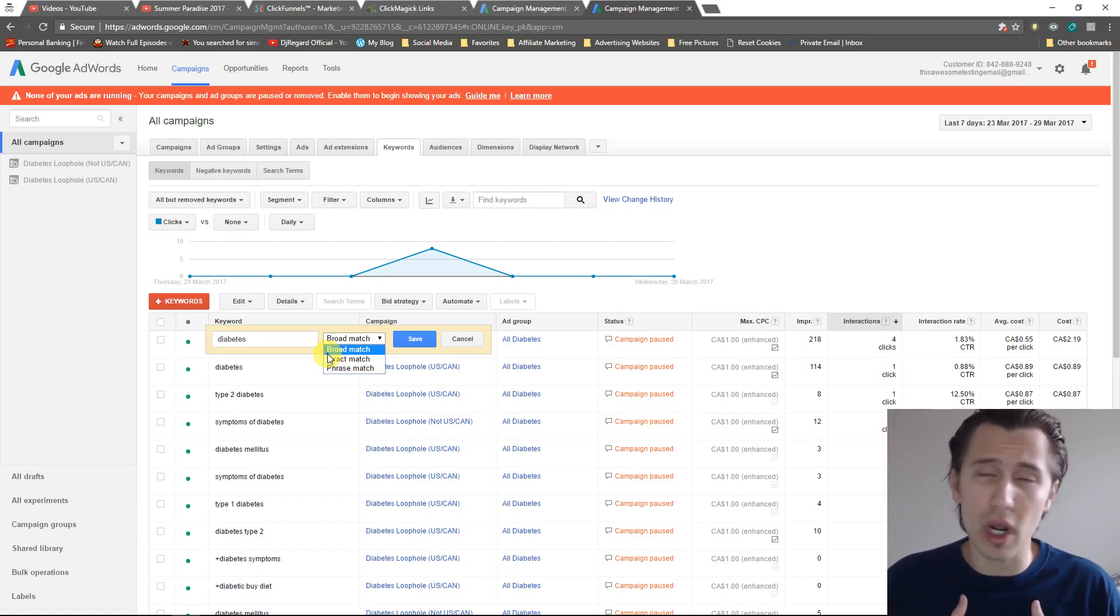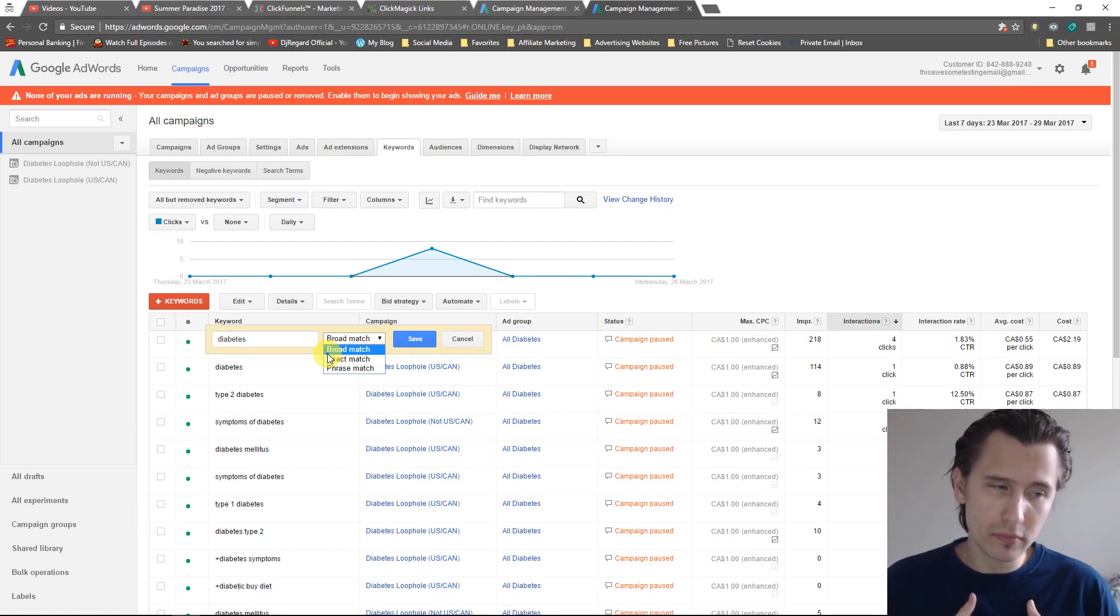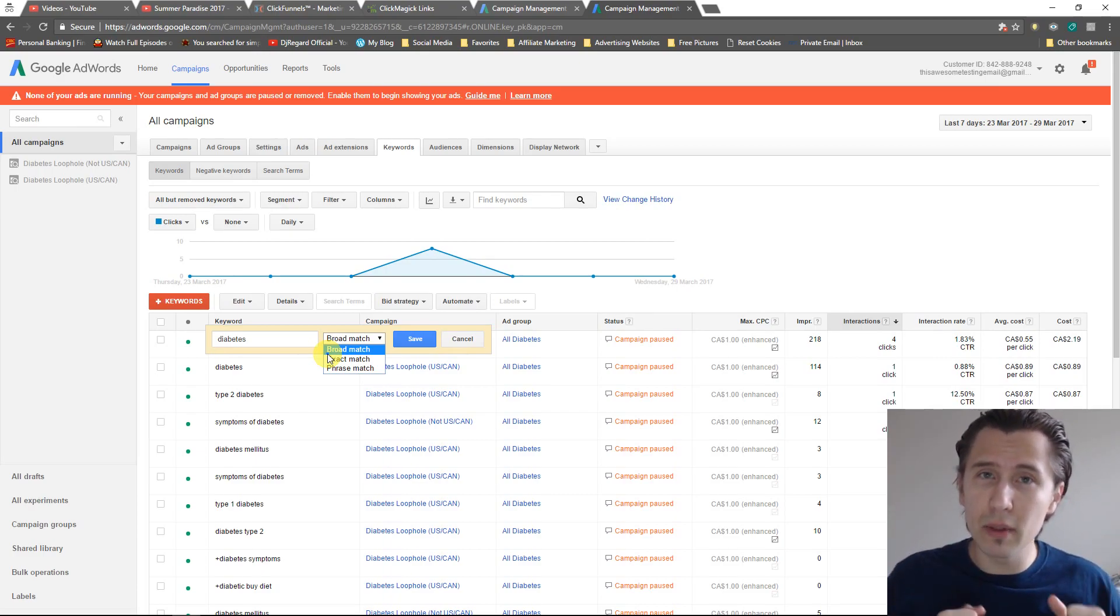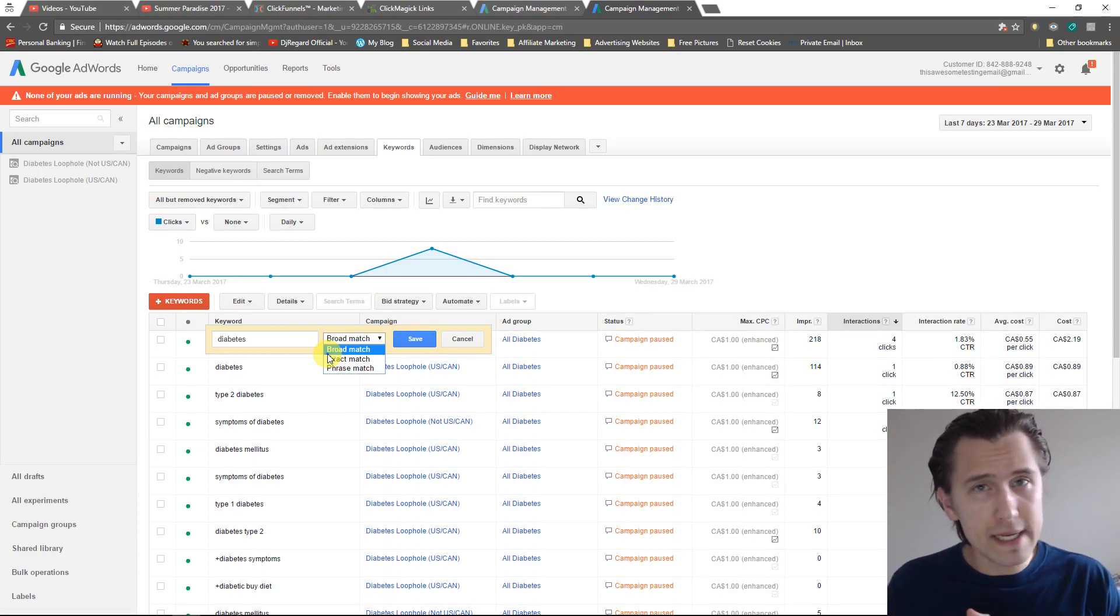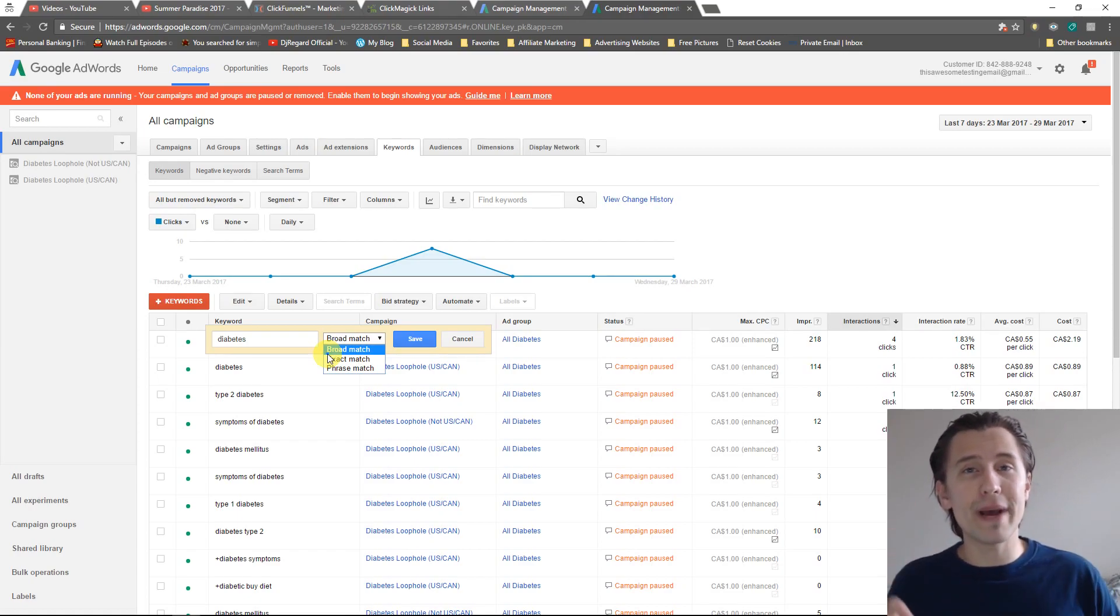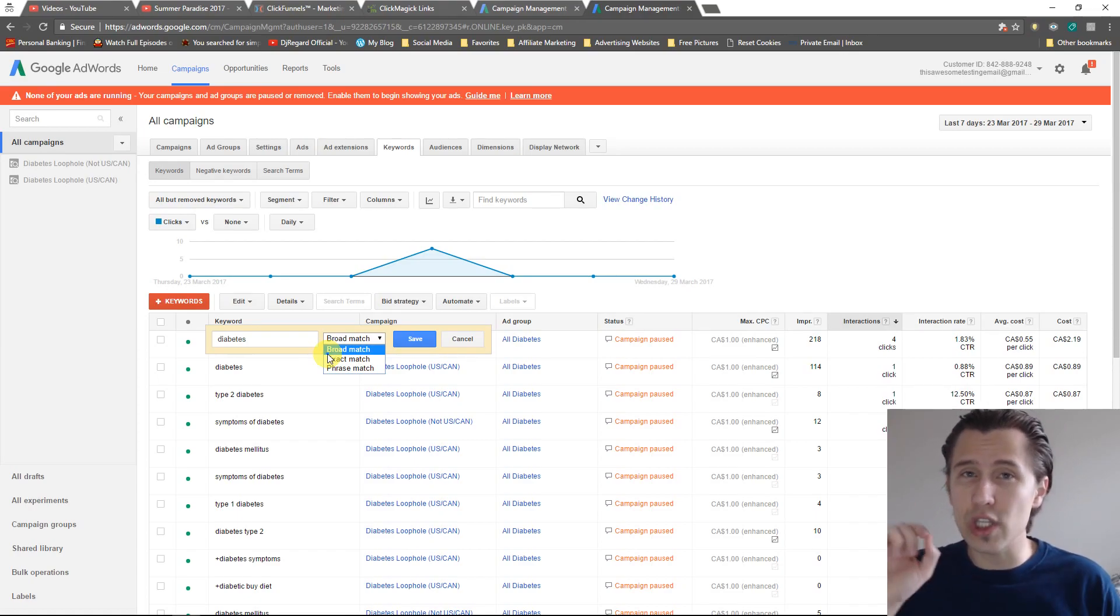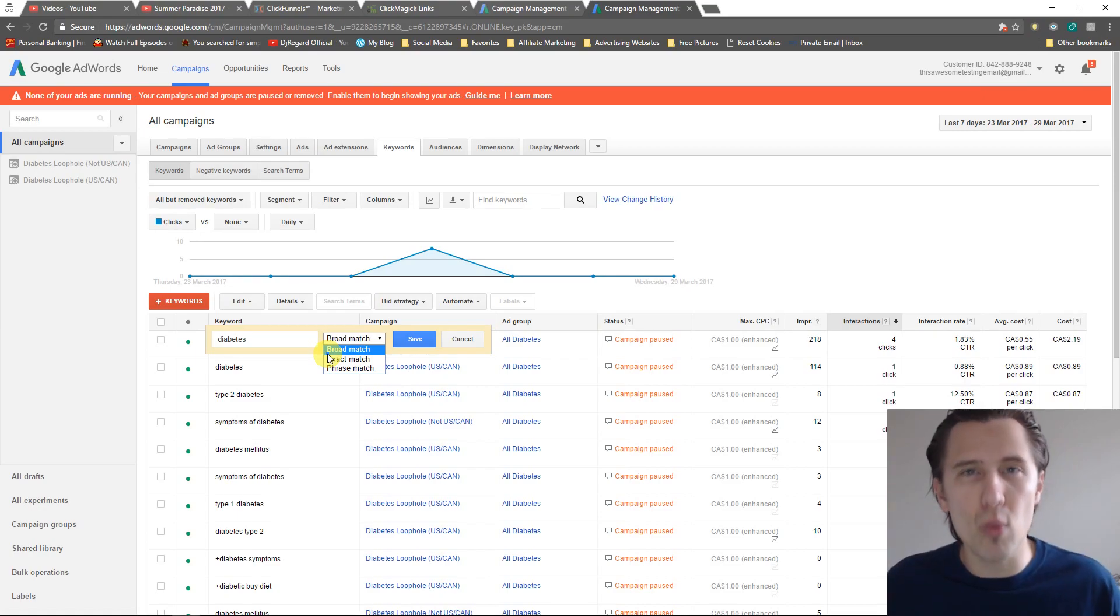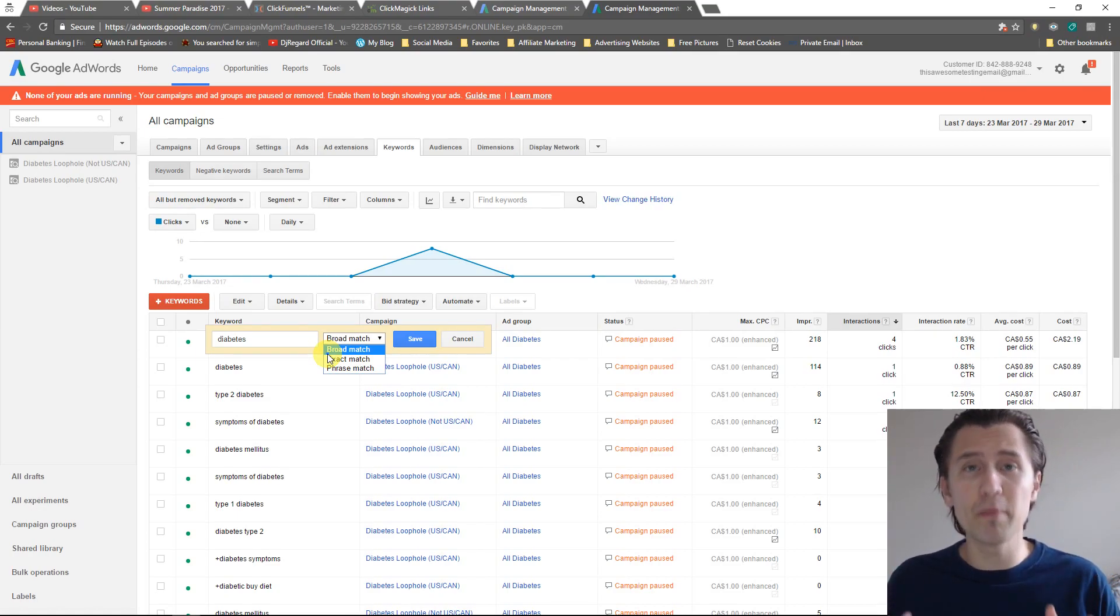For example, my broad match modifier terms are buy flying monkeys. If I were to use that as a phrase, people who say buy super flying monkeys would not see my ad. However with broad match modifier, as long as those three words are somewhere in the search term, my ad will trigger.